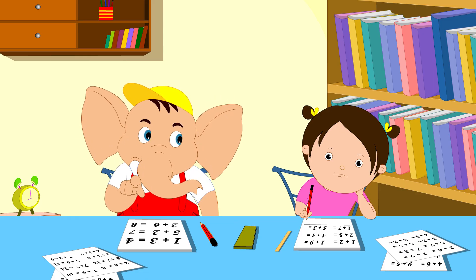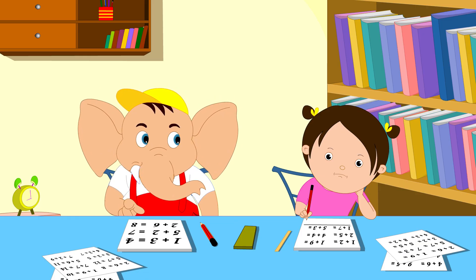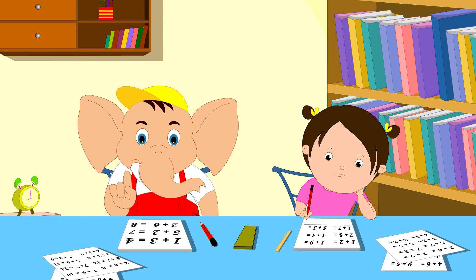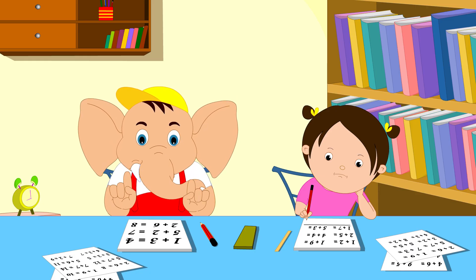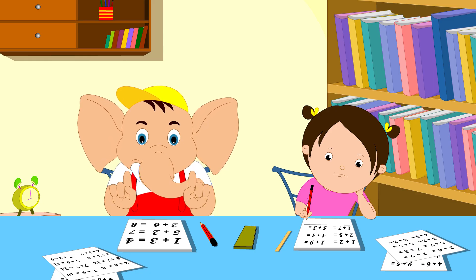Let's play a game called Add One More. When I say a number, you add one more.